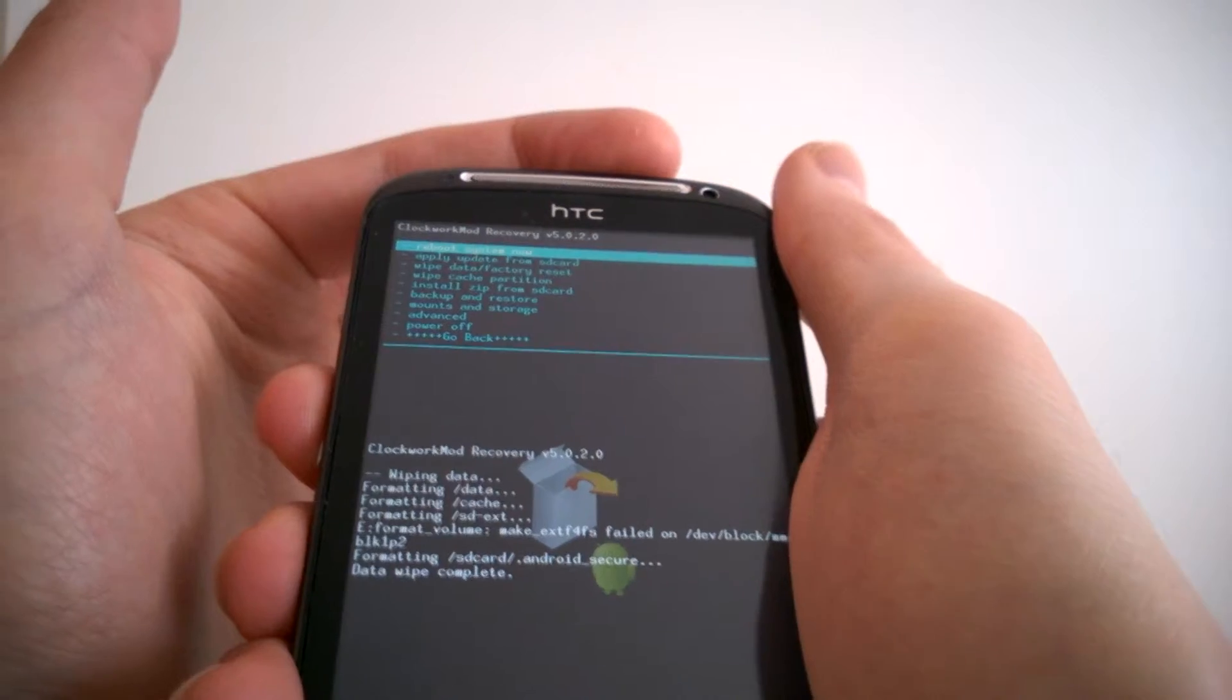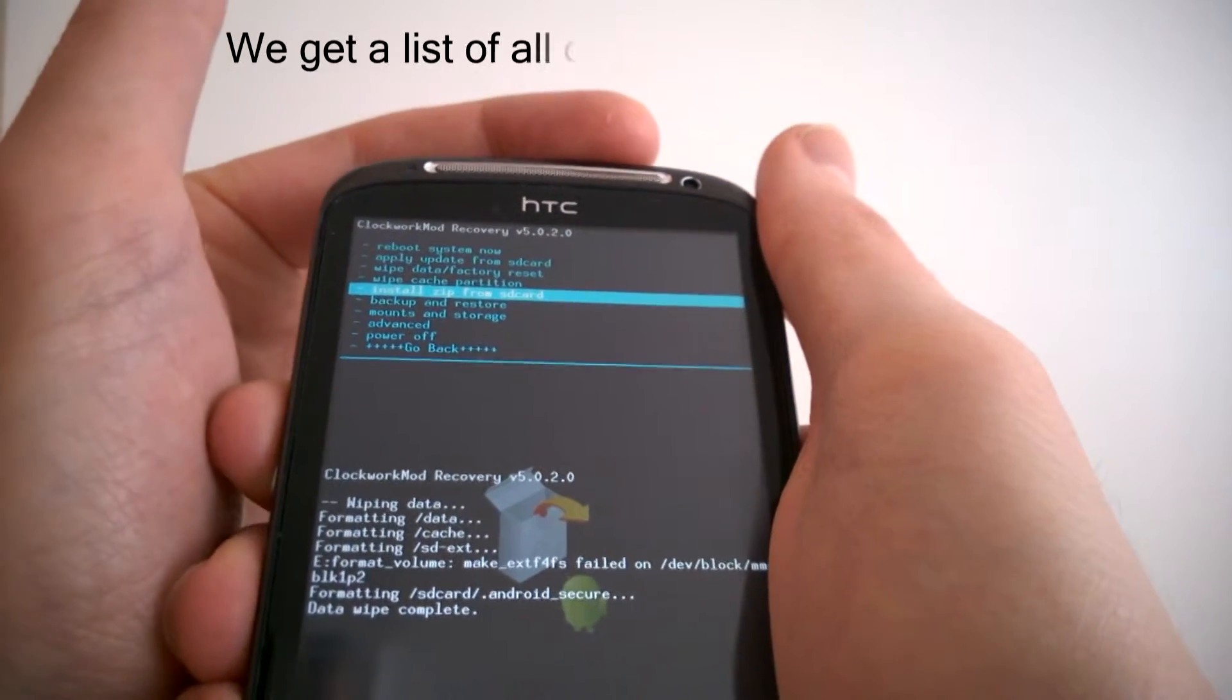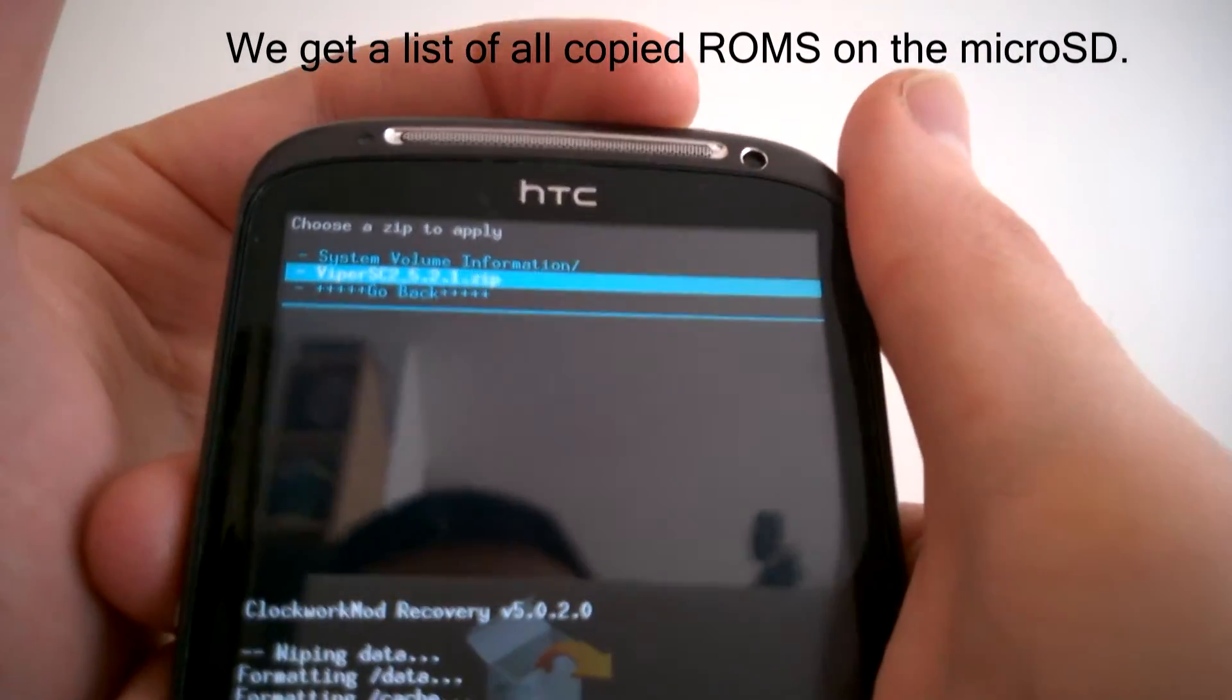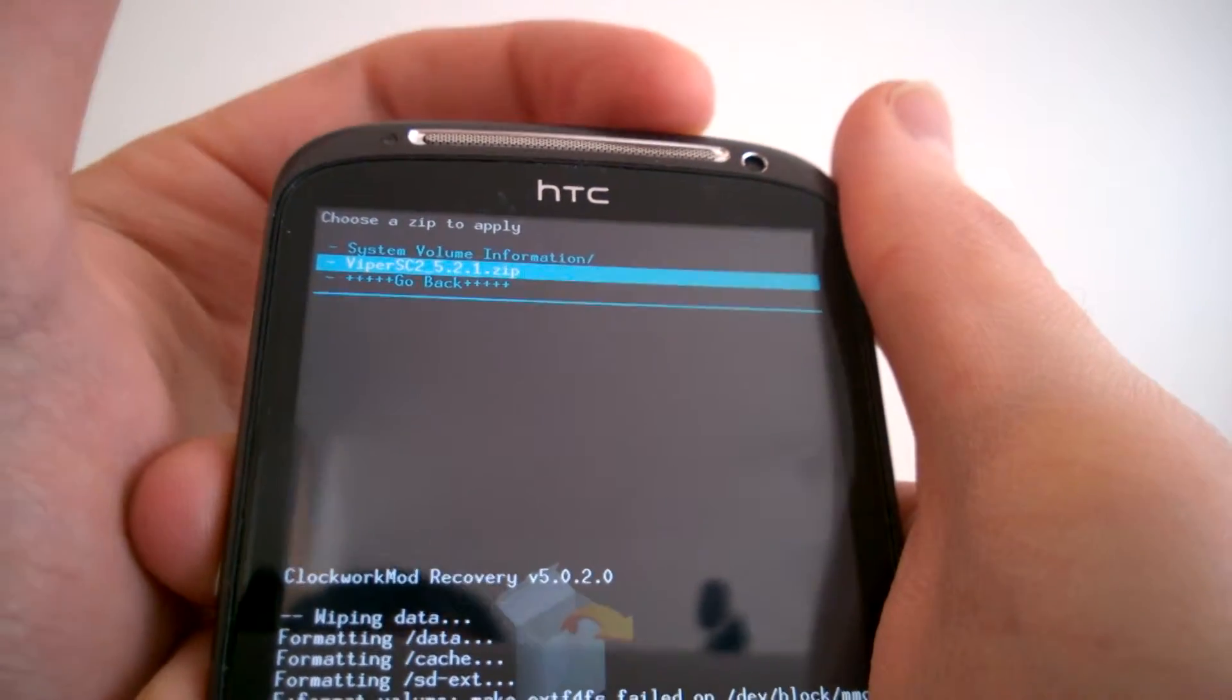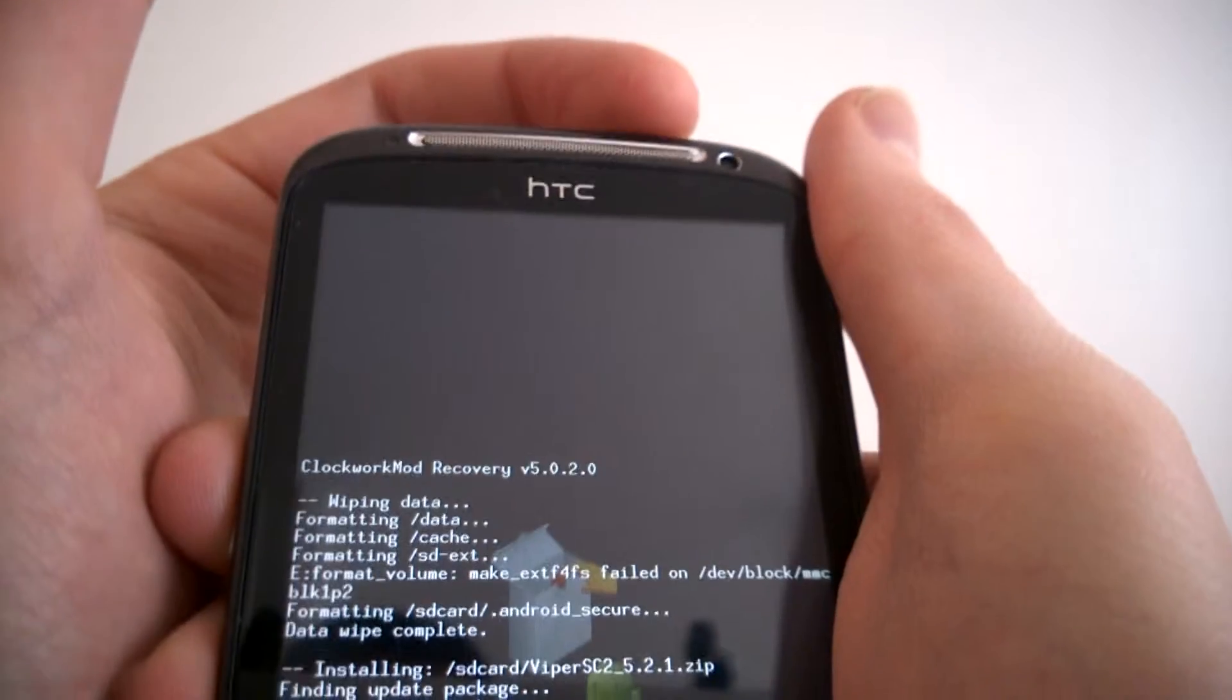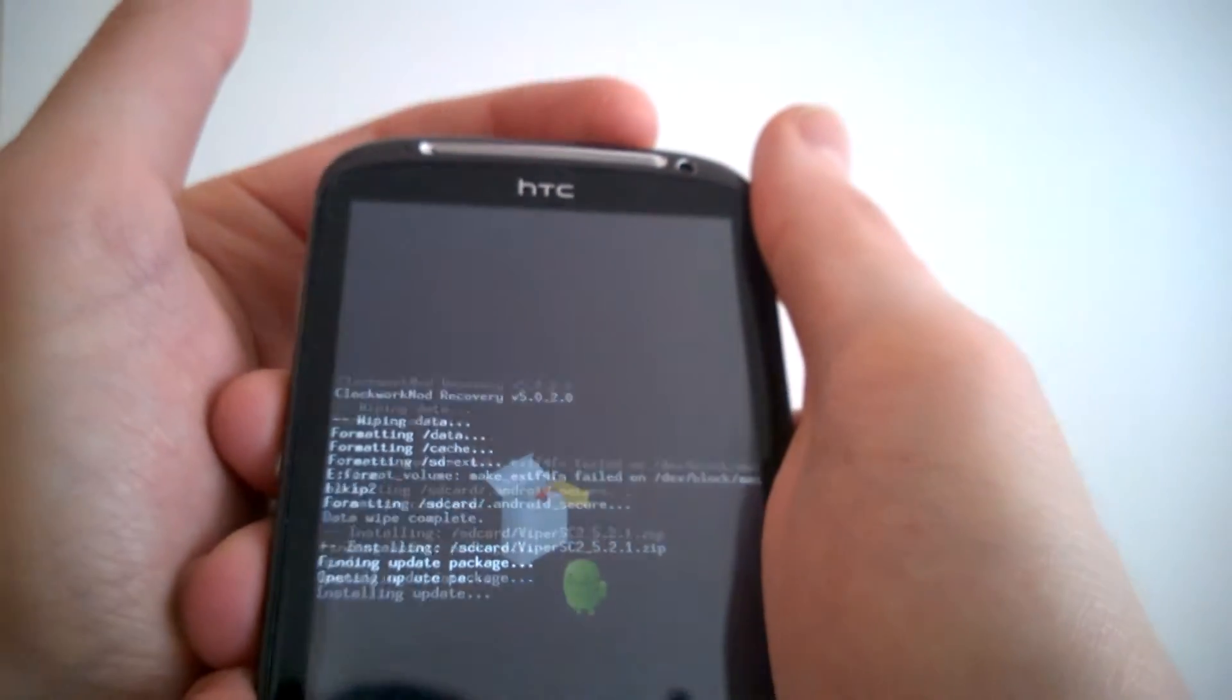So now we will install our ROM. We choose install zip from SD card. Now we see our Viper ROM. We first chose it and copied it on our SD card. So I press power again to choose it. Yes, I want to install it. So now it's installing.